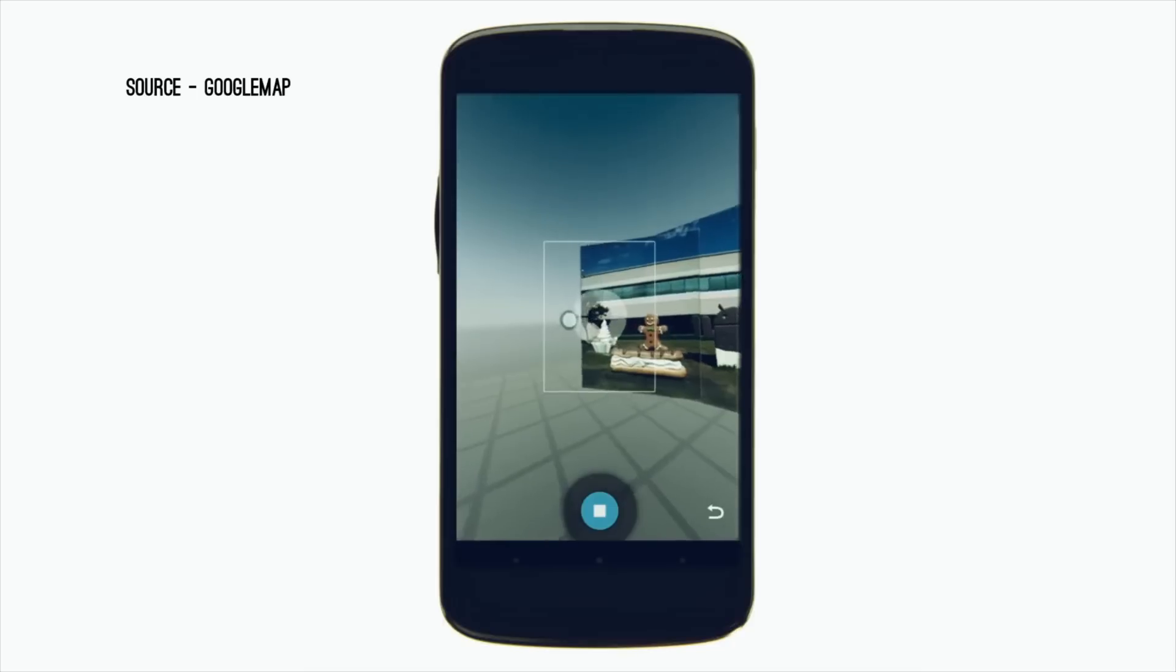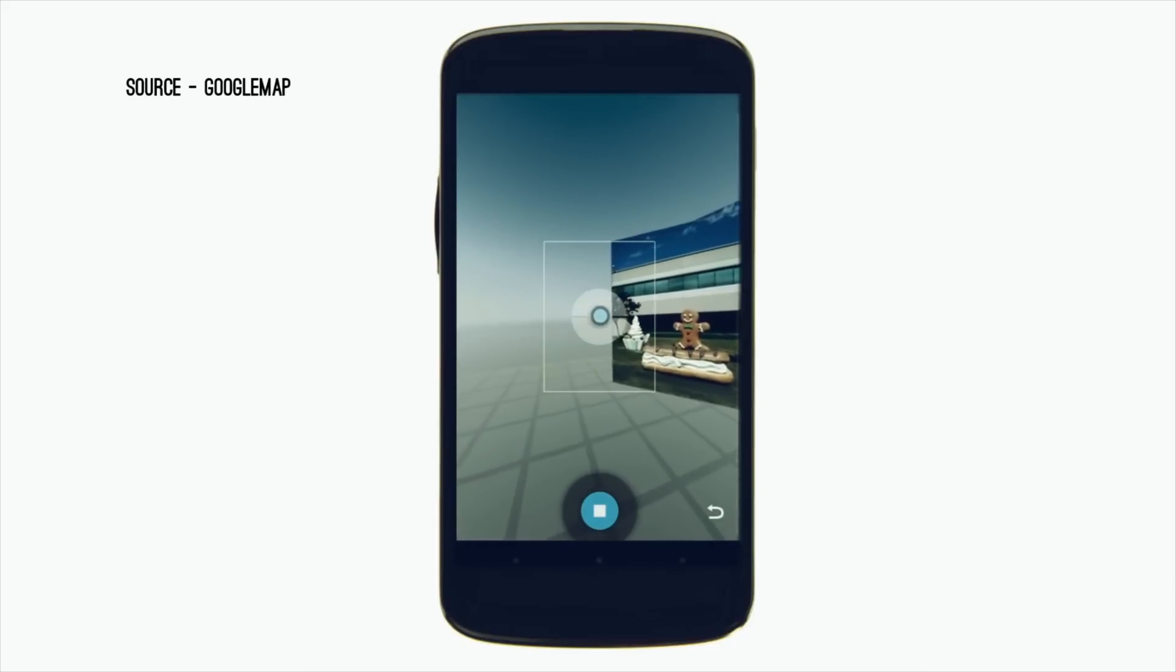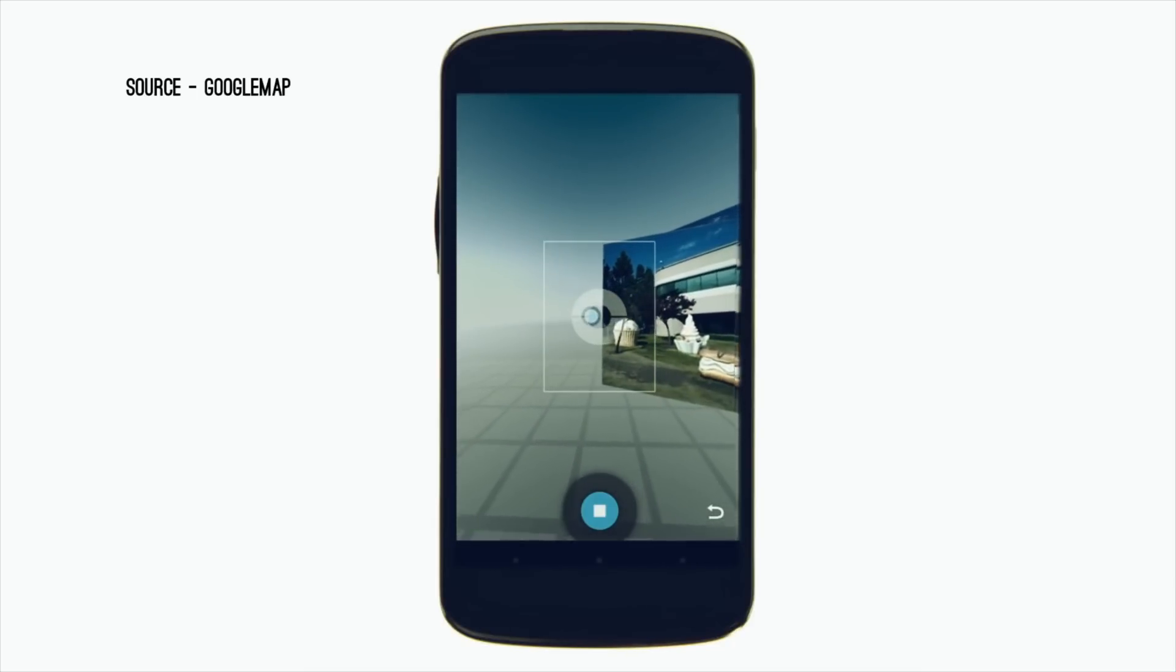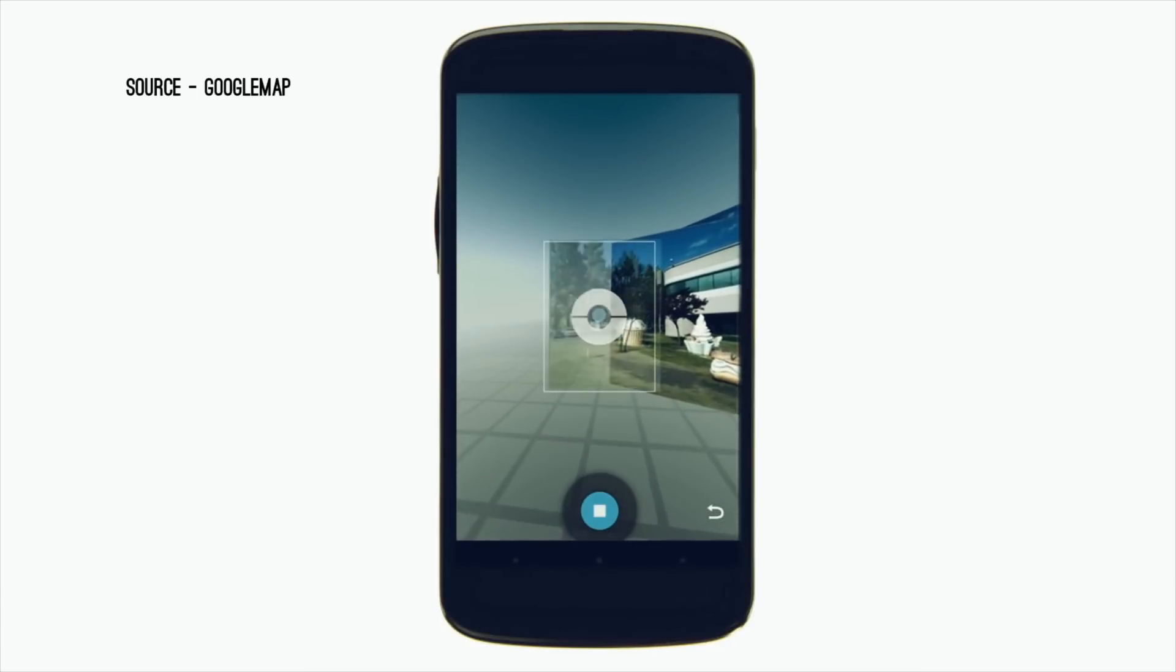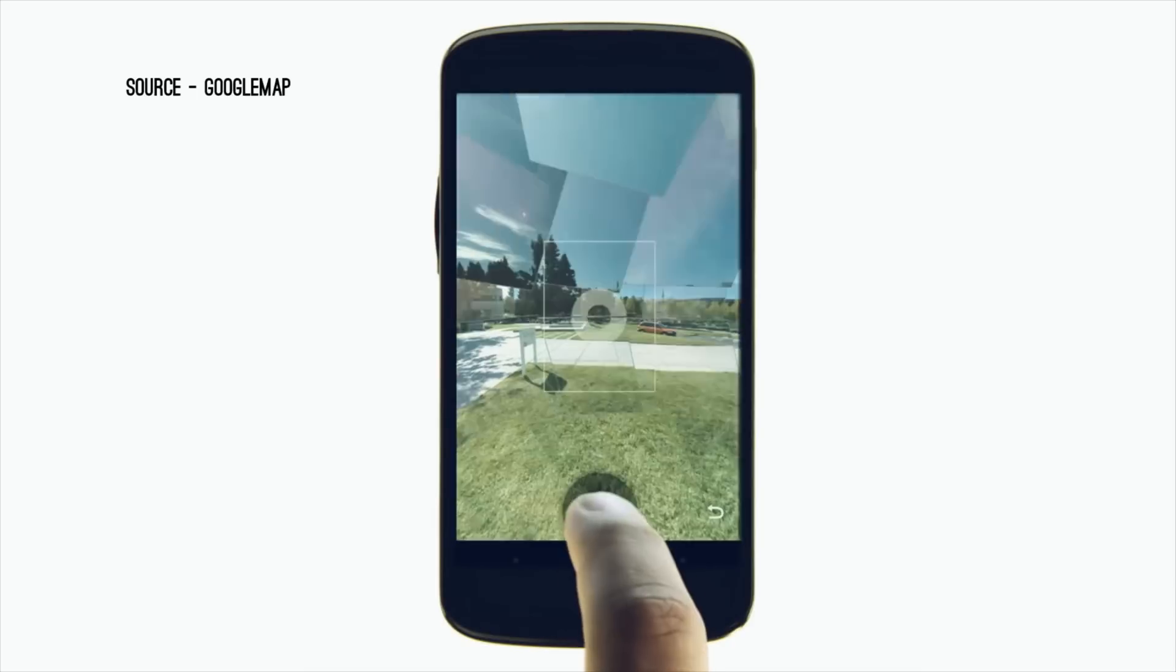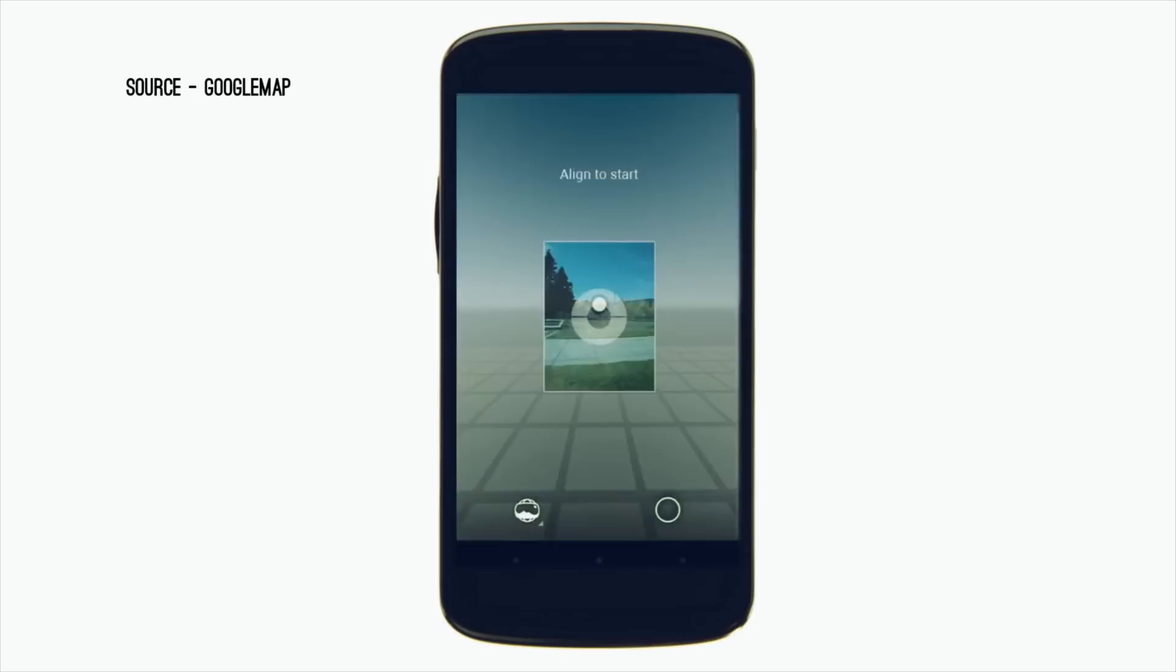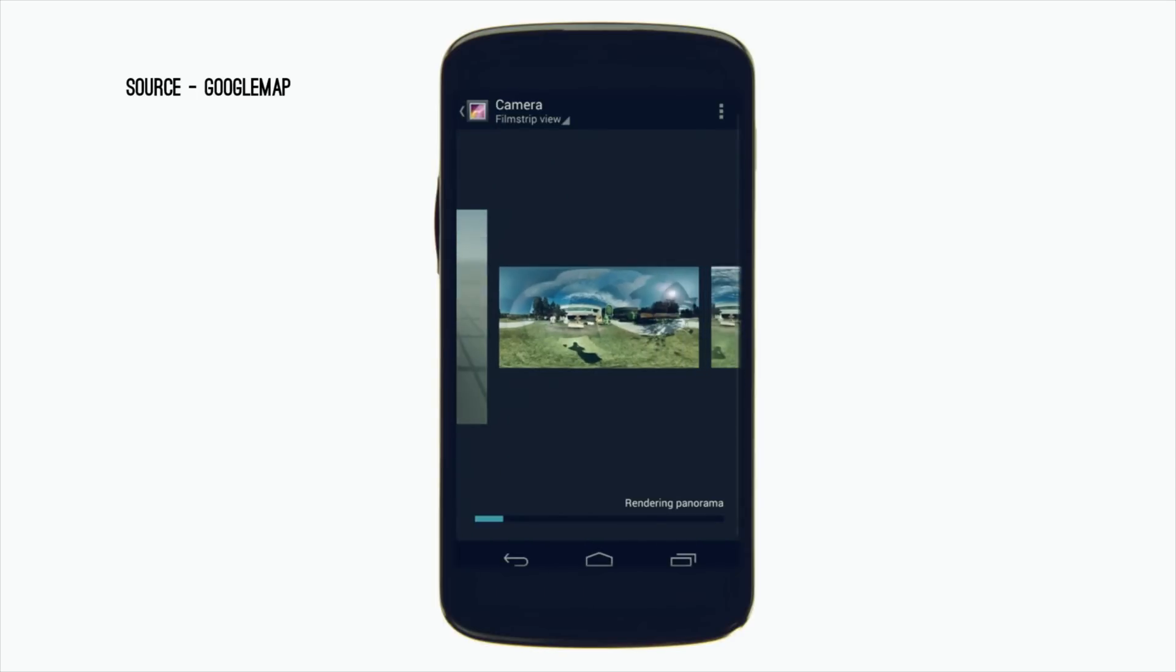In order to take 360-degree images, you need an app called Google Cam. Just download it from the Play Store and make sure you have a gyro sensor on your smartphone.